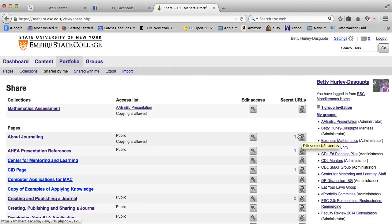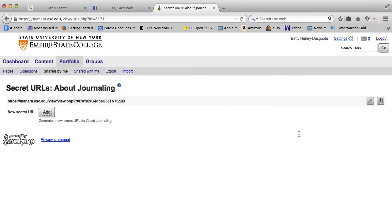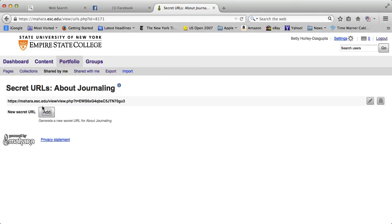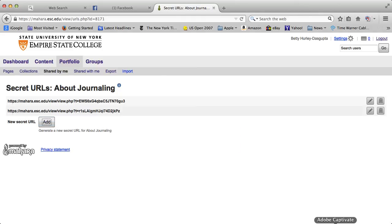If you click on that and see the add, you can click on that and it will give you a secret URL. Now since one was already created here it is given, but I can add and I can create another secret URL. You can create multiple secret URLs.